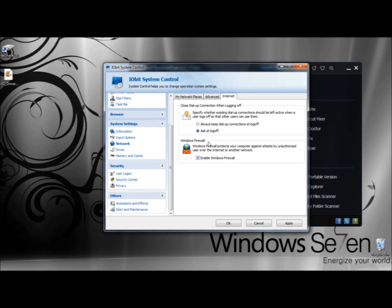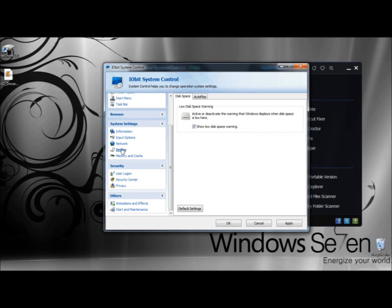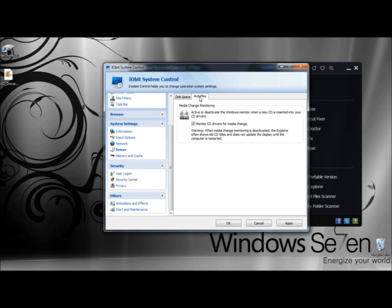Under Windows Firewall, you can enable the firewall. Under Driver, you can have the computer warn you when you're getting low on disk space. Under Auto Play, you can activate or deactivate the Windows Monitor when a new CD is inserted into your CD drive — in other words, when you insert the CD, it will automatically play.